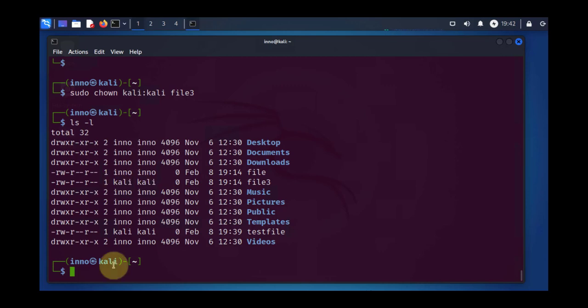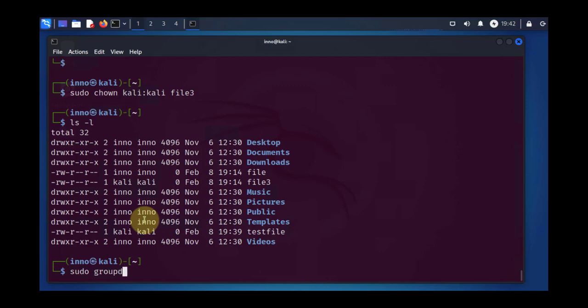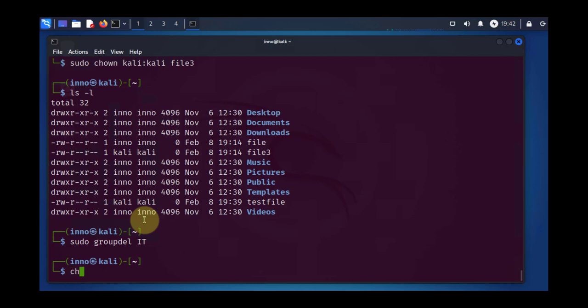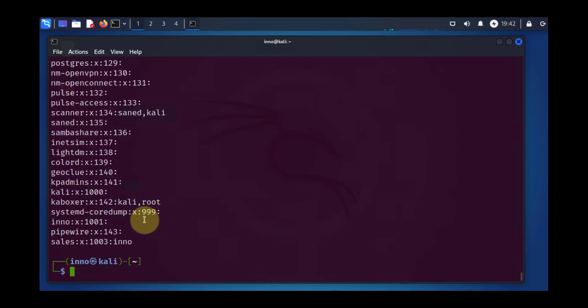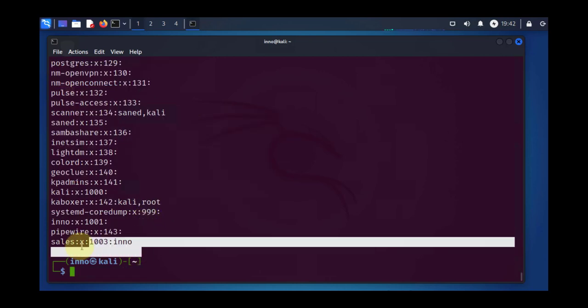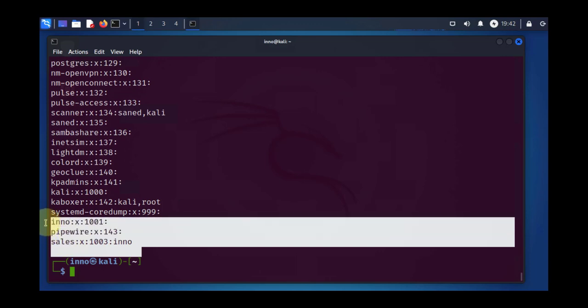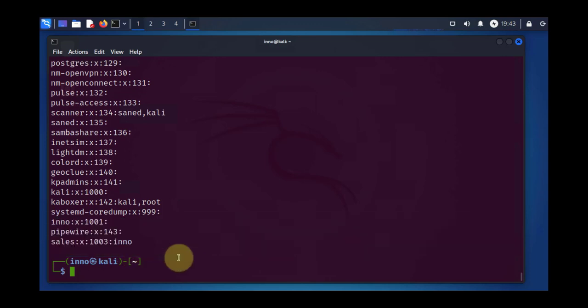So that's pretty much it. One last command would be how to delete a group. Let's say you have a group you want to delete. You can delete that using the groupdel command. So it's going to be sudo groupdel. I can delete IT. And if we do cat /etc/group and scroll all the way down, you'll see now that the IT group has been deleted.